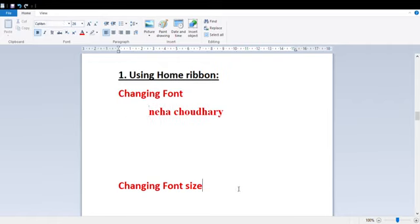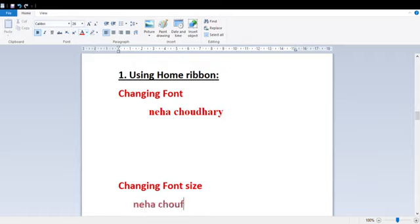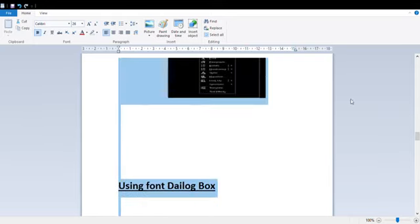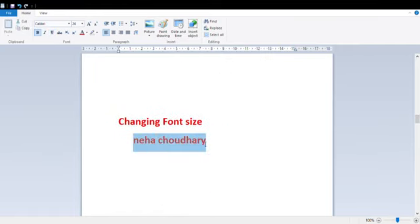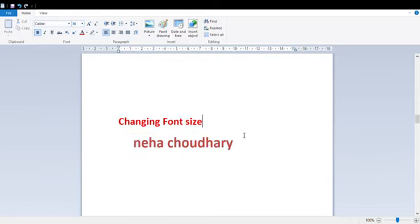Now we have Font Size. If I want to change the size, here my size is 26. I will change it. First I have to select the text, go to the Font Group drop-down arrow, then select the size — for example 36. You can see our size has changed.